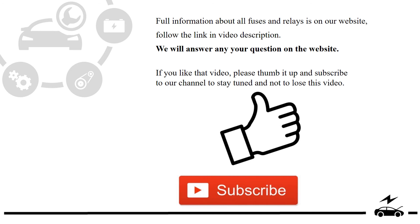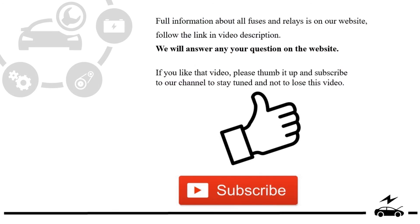If you like that video, please thumb it up and subscribe to our channel to stay tuned and not to lose this video.